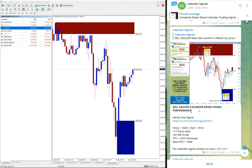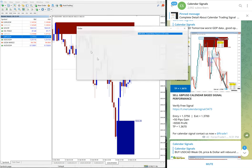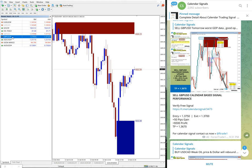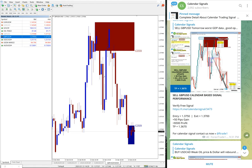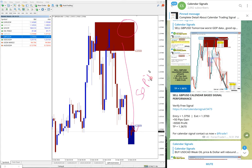The next one is GBP USD. From the 1.3750 level, here is the resistance area, almost 50 pips gained. Today's all four signals performed well. One more is USD CAD.